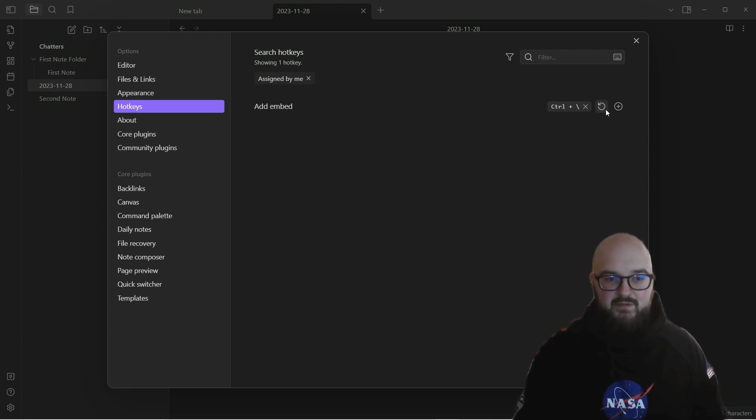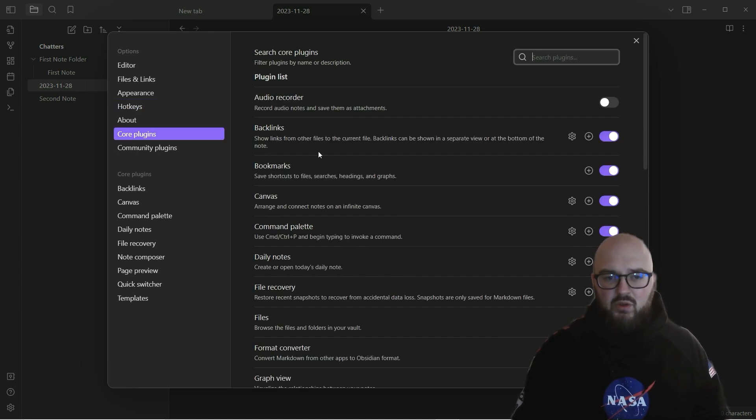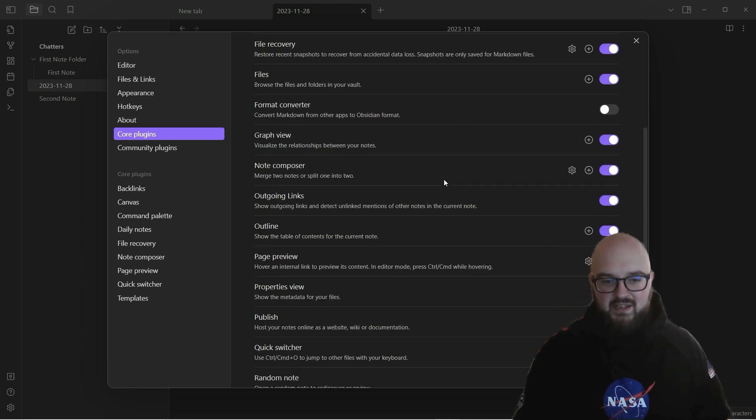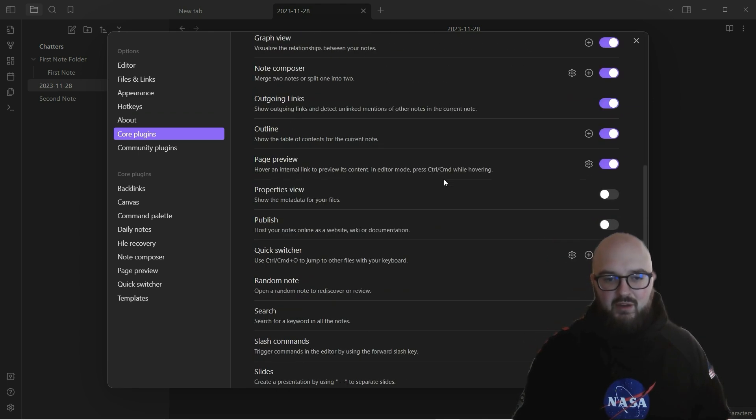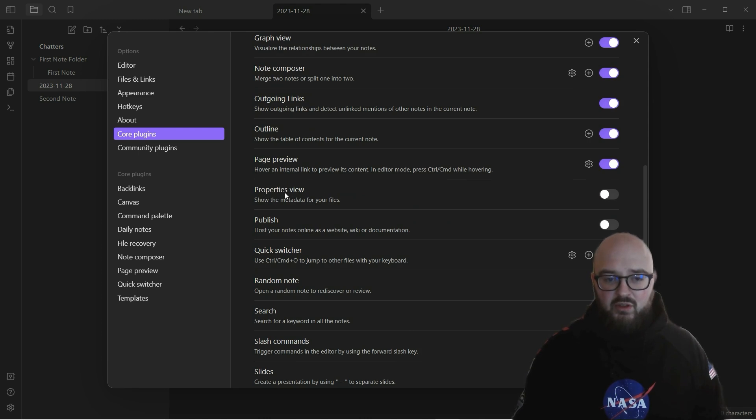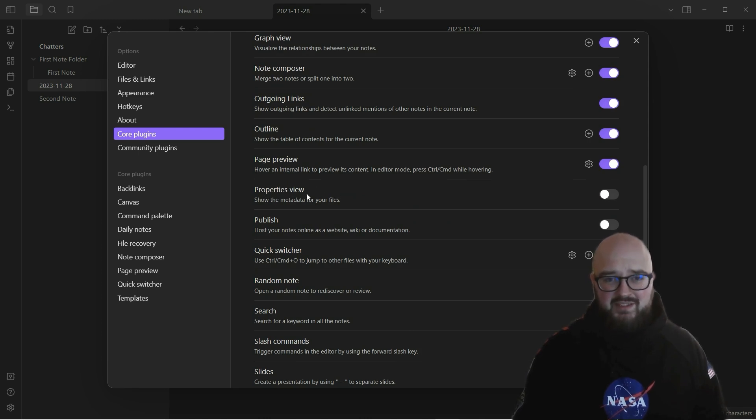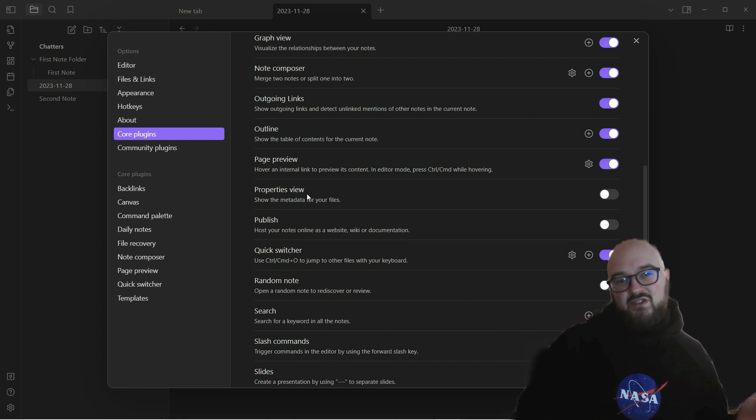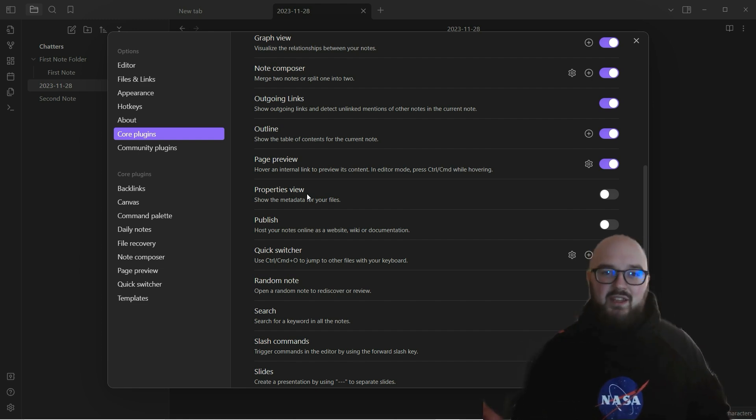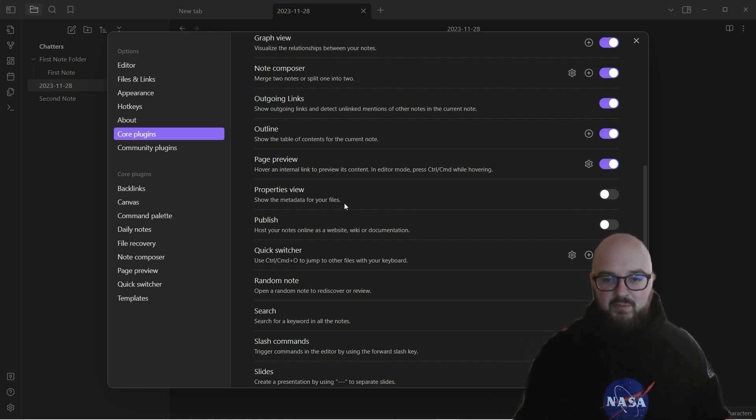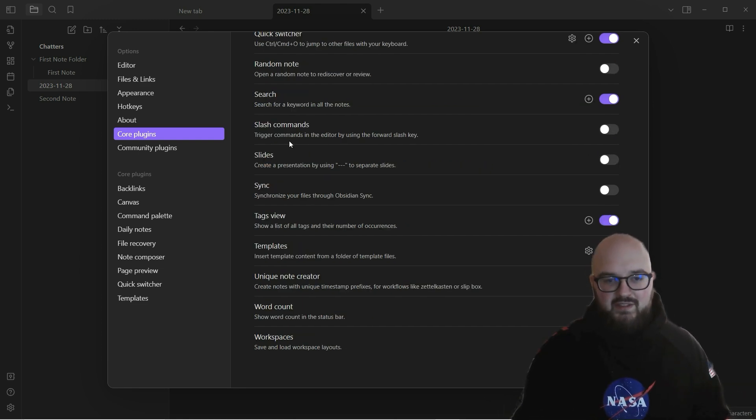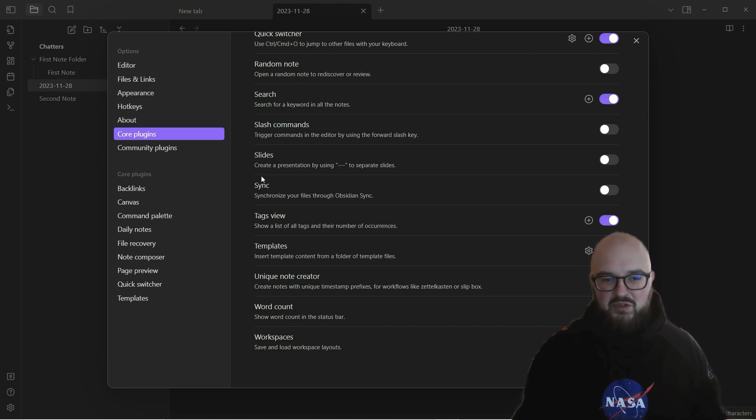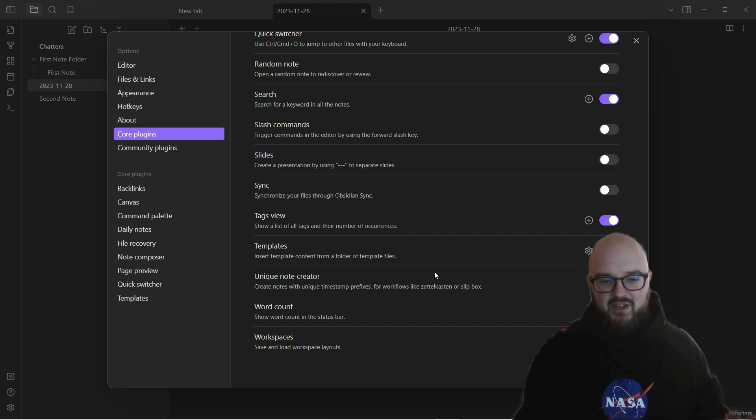Next is core plugins. Go through this yourself and see what you care about. One you might want to put on is this properties view to show the metadata for your files. We'll get into properties in a future video - properties generally are just the metadata, the time it was created, the tags that are associated with it, whatever those kind of properties might be. You can create slash commands if you want, you can create a presentation, sync your files through Obsidian sync - we'll talk about that in the future, that's a paid thing.